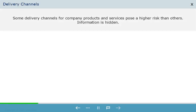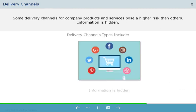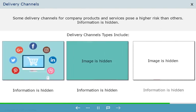Some delivery channels for company products and services pose a higher risk than others. Delivery channel types include...